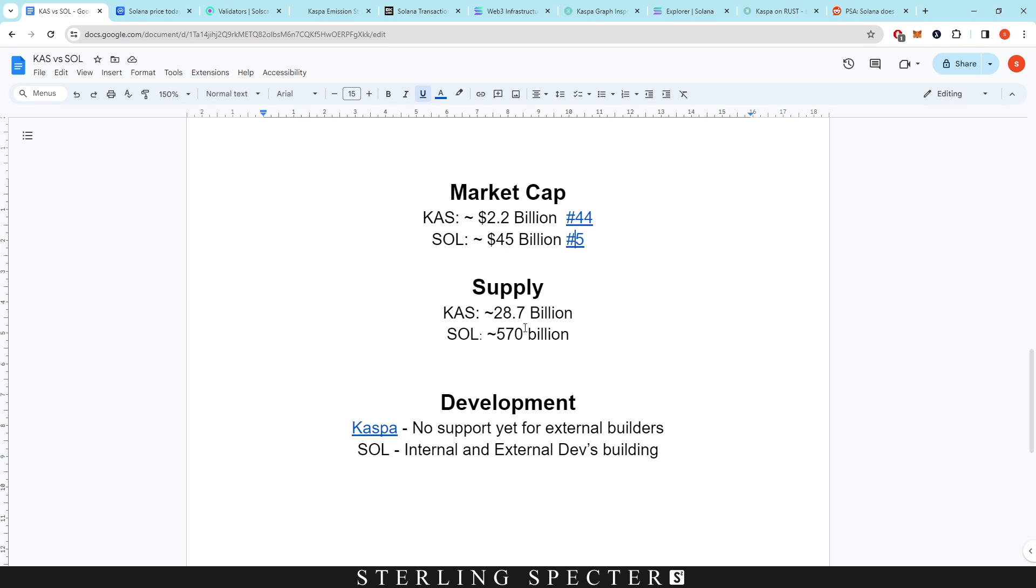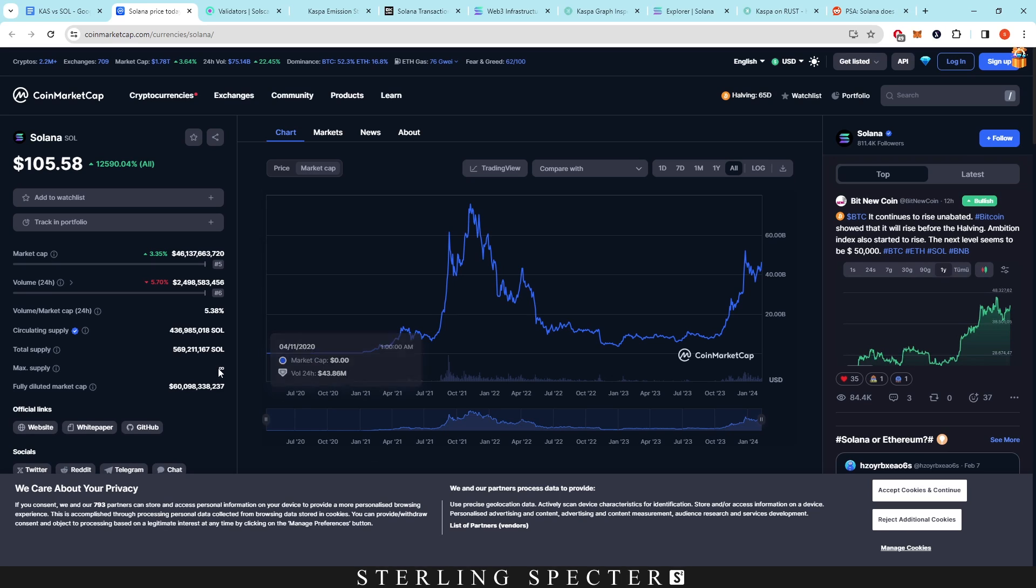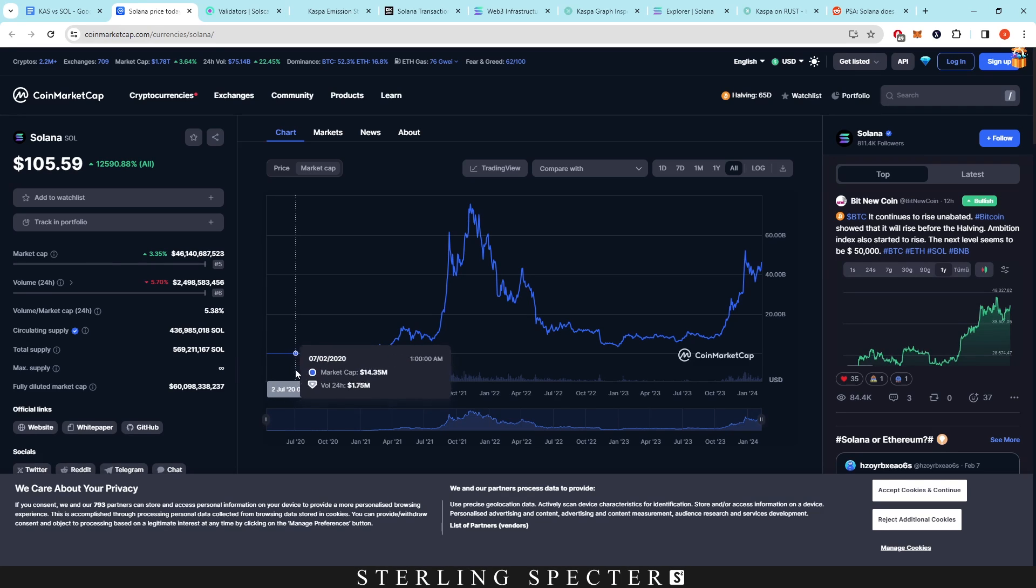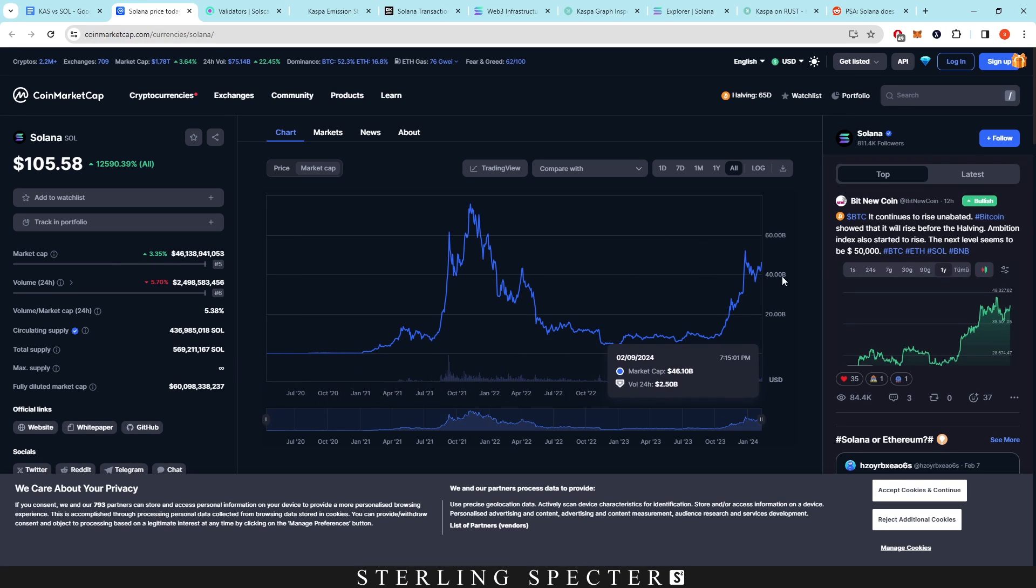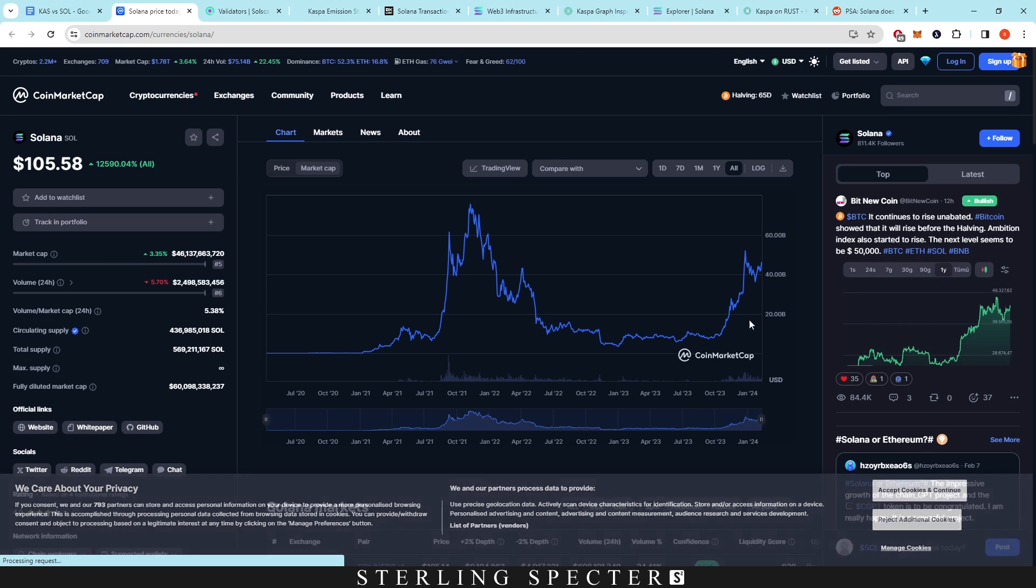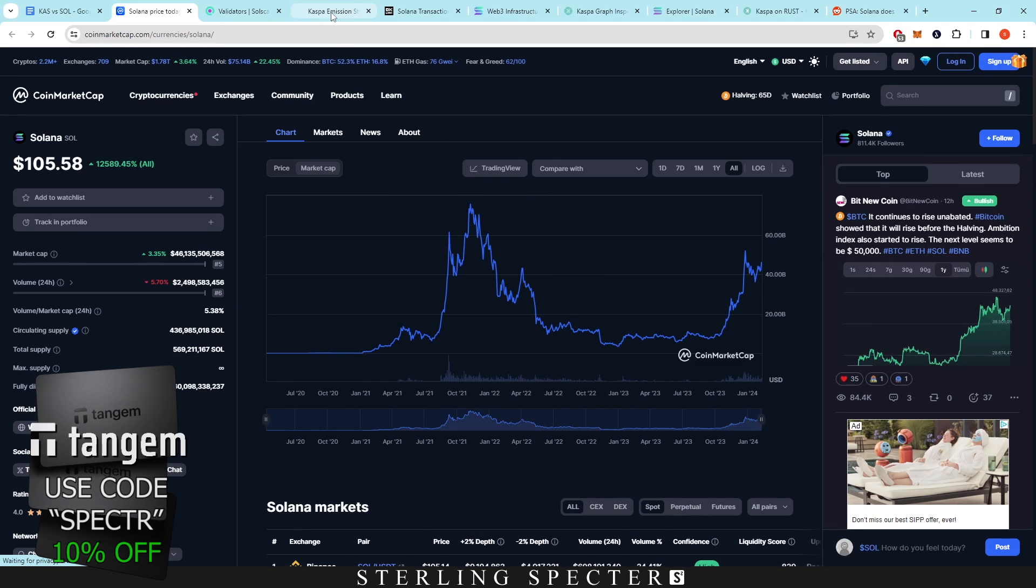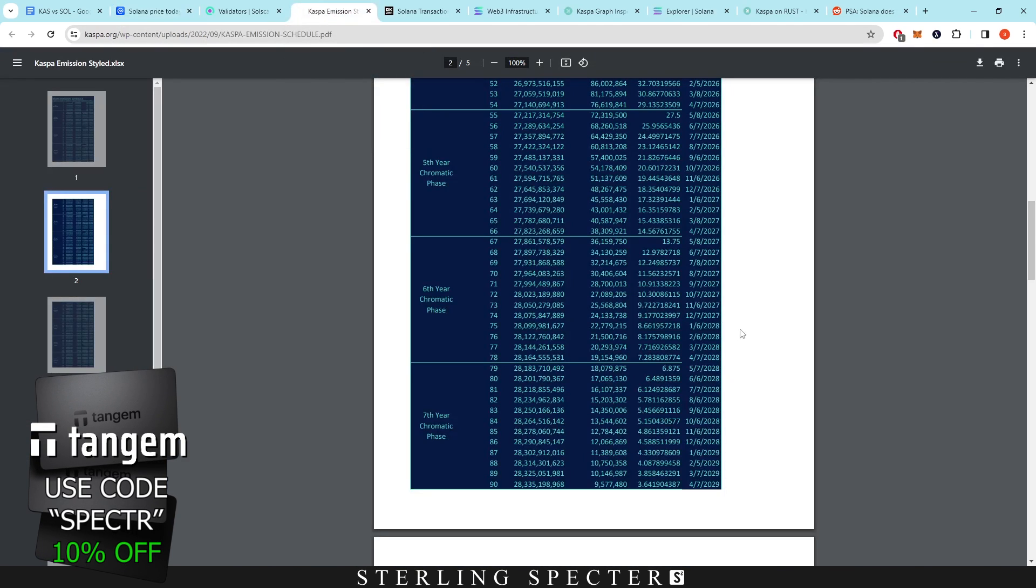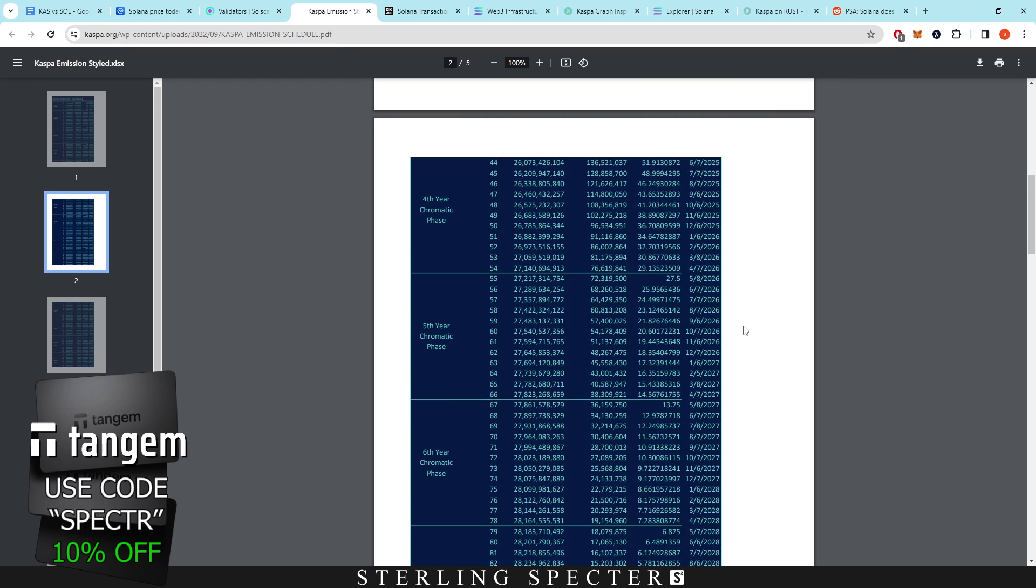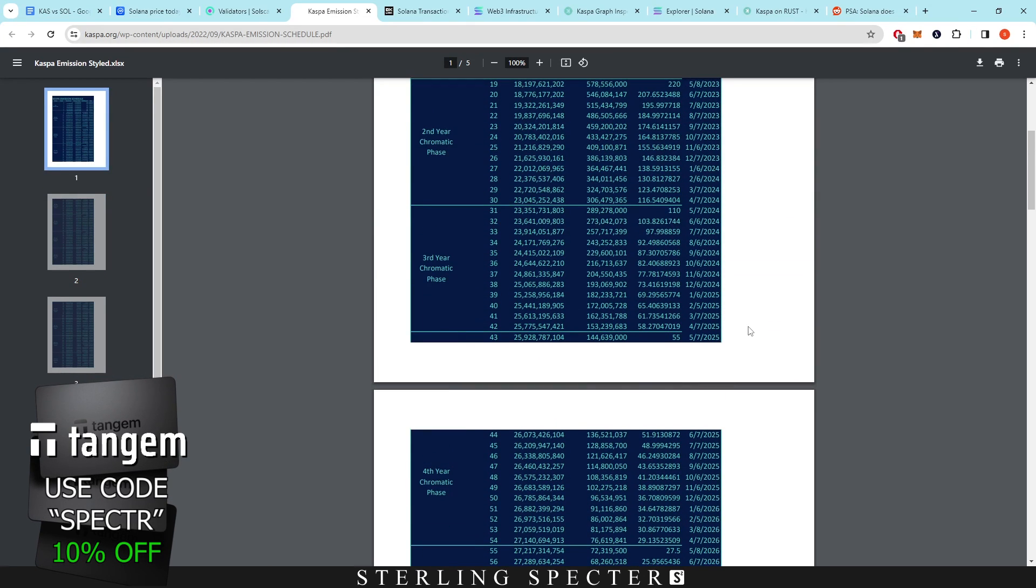And then with the supply, Casper coin—we already saw with the emission schedule—it's around 28 billion. And with Solana, it's 570 billion. So on Solana here, you can see that there's a max supply of infinite. So in theory it can go on forever, which obviously we don't really like that, because we want to see a deflationary cycle going on, because that's going to increase the price over time like we see with Bitcoin.